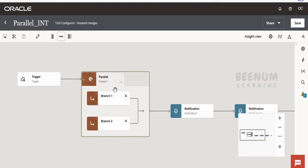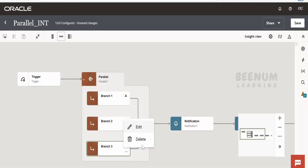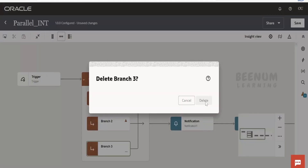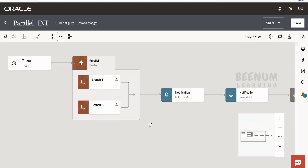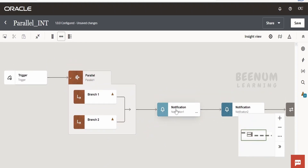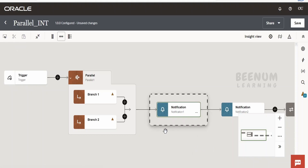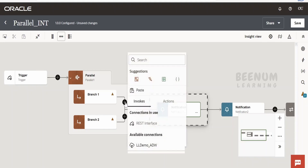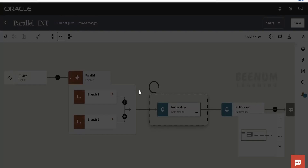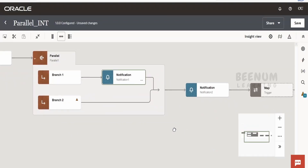As soon as you drop it, two branches are added by default. If you want to add another, click the button and it adds a third branch. In our use case we only need two branches, but I've added the third just for demonstration. Now we will move notification one into branch one. To do that, select it and click the cut button — or click on actions and then cut. An animation will appear around the action. Then click the plus where you want to paste and click paste. Notification one is now moved inside branch one.